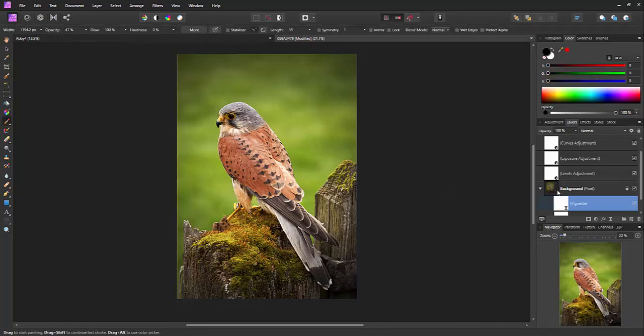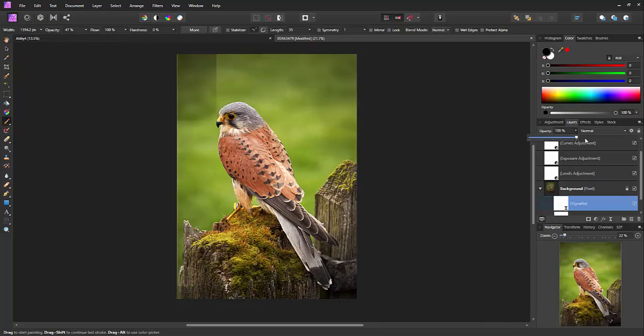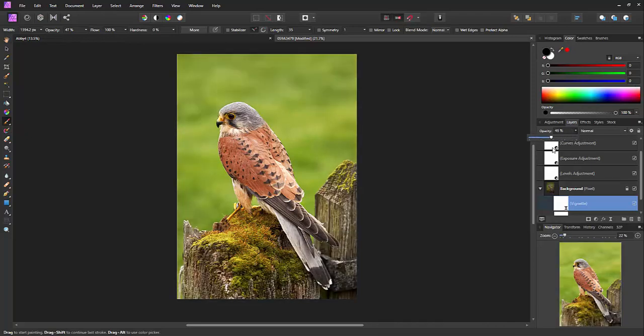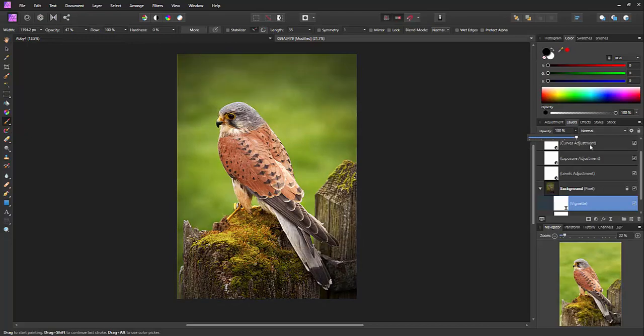Now what you can do also is with the vignette selected is change the opacity. So if you want to make it a little bit lighter you can, almost to the point of removing it. That's one thing you can do.